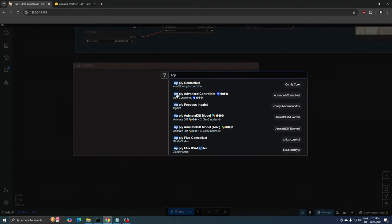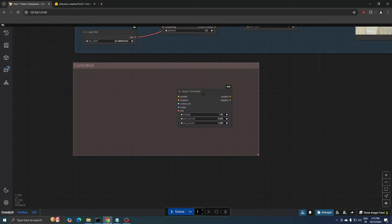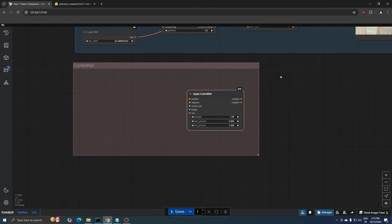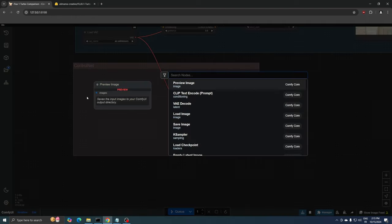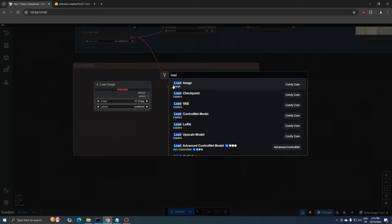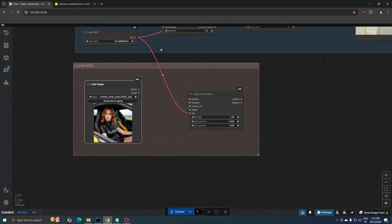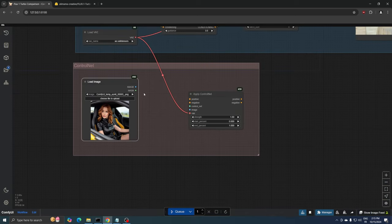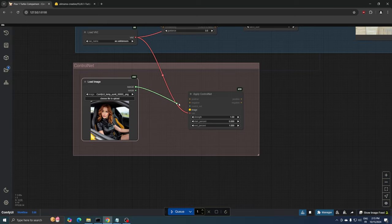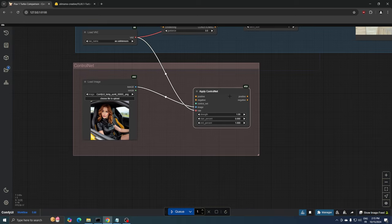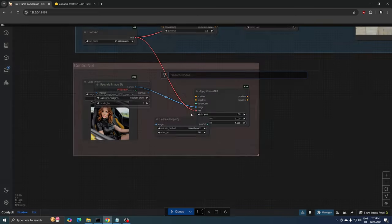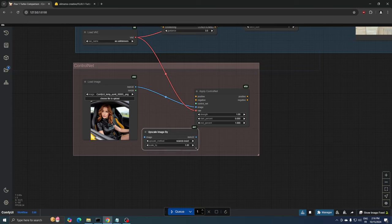I'm going to add an Apply ControlNet node, connect the VAE, and then add the image we want to upscale. I'll connect this to the Apply ControlNet node, and after that we'll add an Upscale Image By node, and set the scale factor to 2.